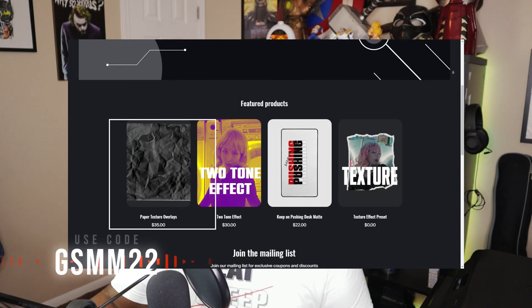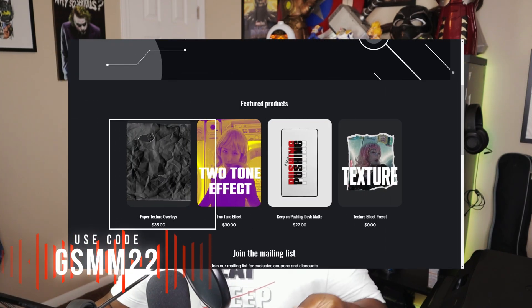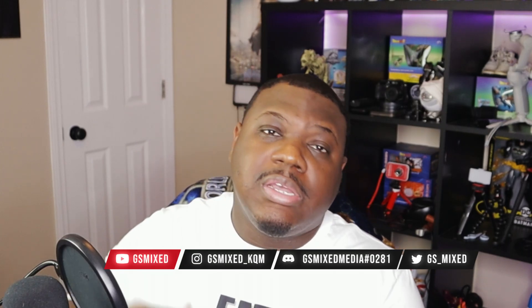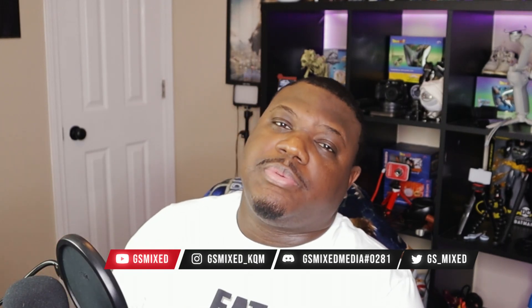If you're interested in picking up that new texture overlay, use code GSM22 at checkout and get 20% off. If you sign up to my mailing list, make sure you check your email, you should have your code in the inbox. If you did not receive one, make sure you drop a comment down below or hit me up on Instagram or Twitter. The links will be in the description as well.